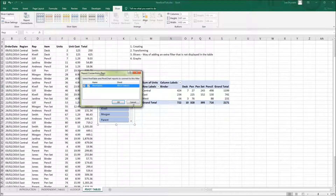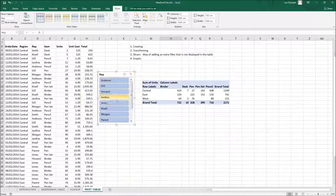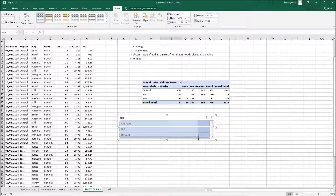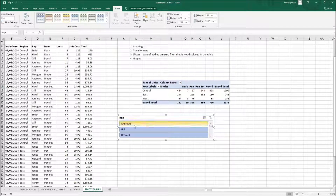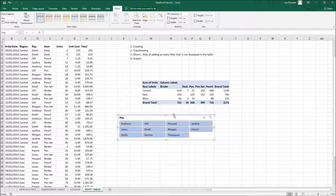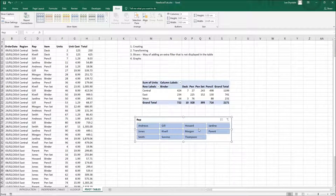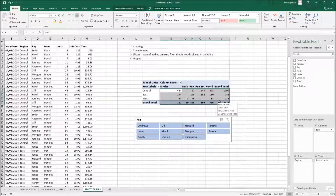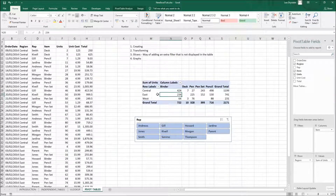The slicer acts like an extra filter that isn't shown in the table itself. You can resize and reposition it like any object. If the values appear in a single column and you want to make it more compact, go to the Slicer tab and increase the number of Columns — it will update to show multiple columns of values.